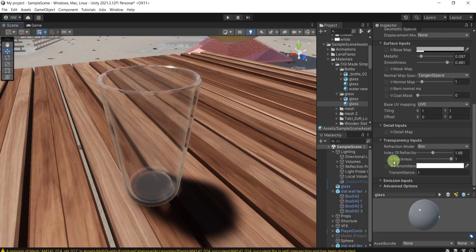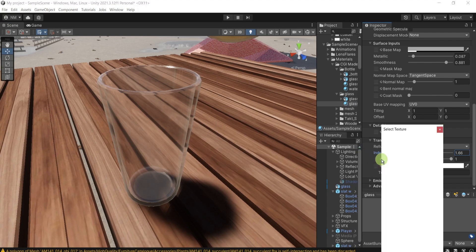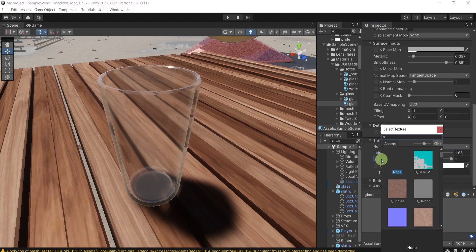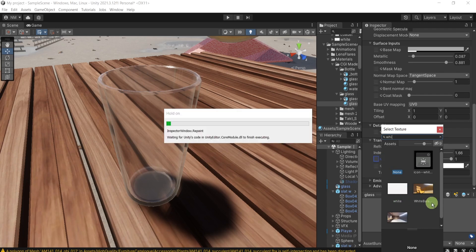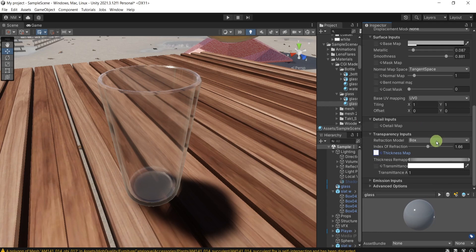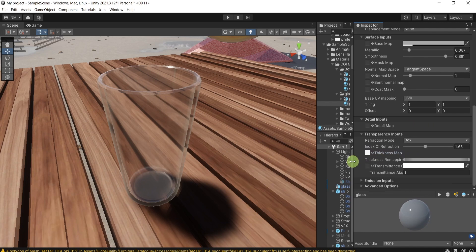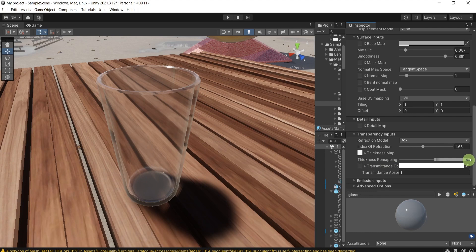And here for the thickness, I would like to add a map. Just this simple white texture, 2D texture. The way that Unity accepts it. And why did I add it? Because it gives me one more menu over here, the thickness remapping. And I can play a bit with it.